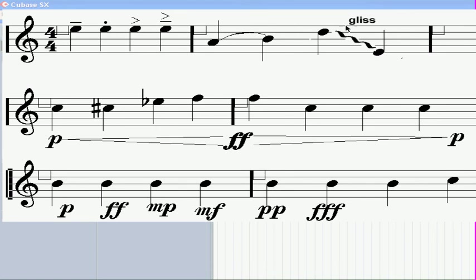Slurs and glissandos. Glissando is a continuous slide in pitch, or in other words, a smooth bent pitch from one note to another.